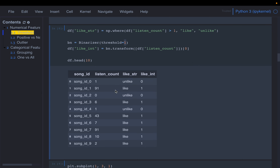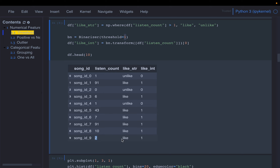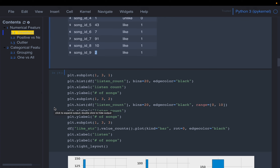Here is how the transformed variable looks. A user who listened to a song only once is marked as 'unlike' (0). One who listened 91 times is marked as 'like' (1). Even a user who listened only twice gets marked as 'like'. A song listened 91 times and one listened 2 times receive equal weight, because we only care about whether the user liked the song — not how much — since listening counts can differ due to how much time users spend overall.